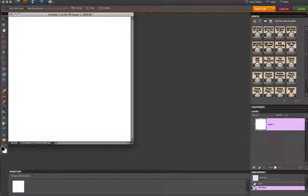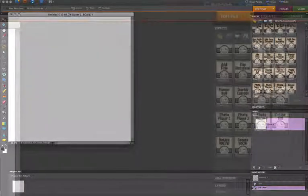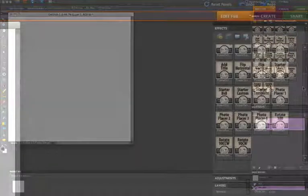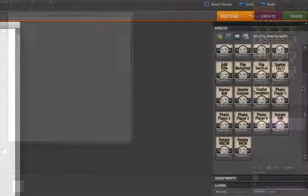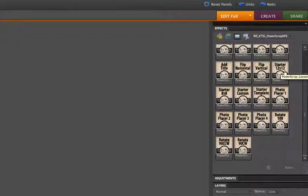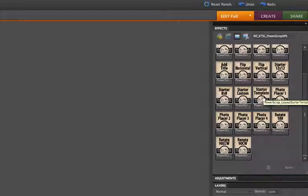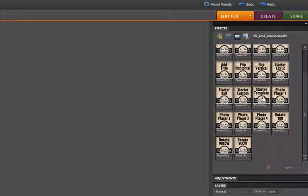There are a bunch of actions here, and we're going to go briefly through what each one does, and we're actually going to start towards the bottom here. We have the starter actions, the 12x12, 8x8, Custom, and Template actions all are the beginning place for this set of actions. They will start your layout.